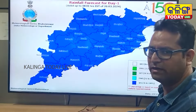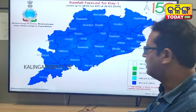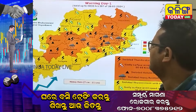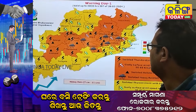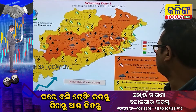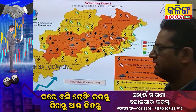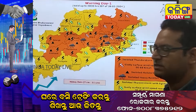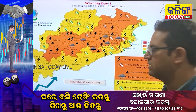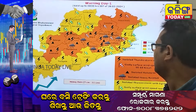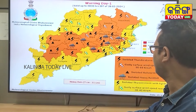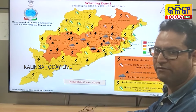In day one, we also have a widespread distribution of rainfall. For this reason, we have given an orange warning in the district. The lightning is caused by winds of 50 to 60 kmph. In isolated areas, there is also hailstorm and heavy rainfall.